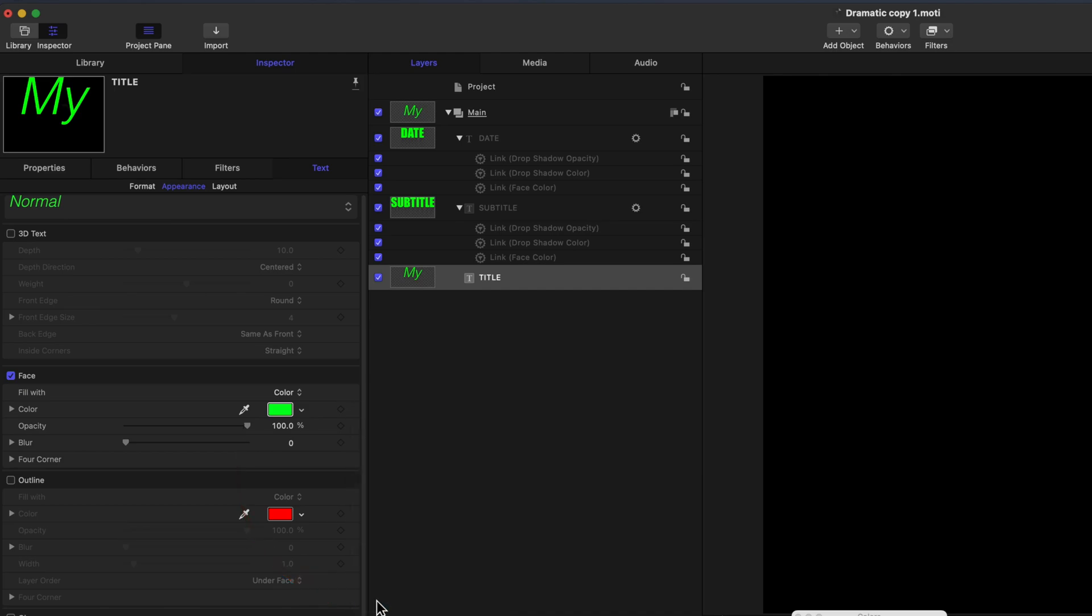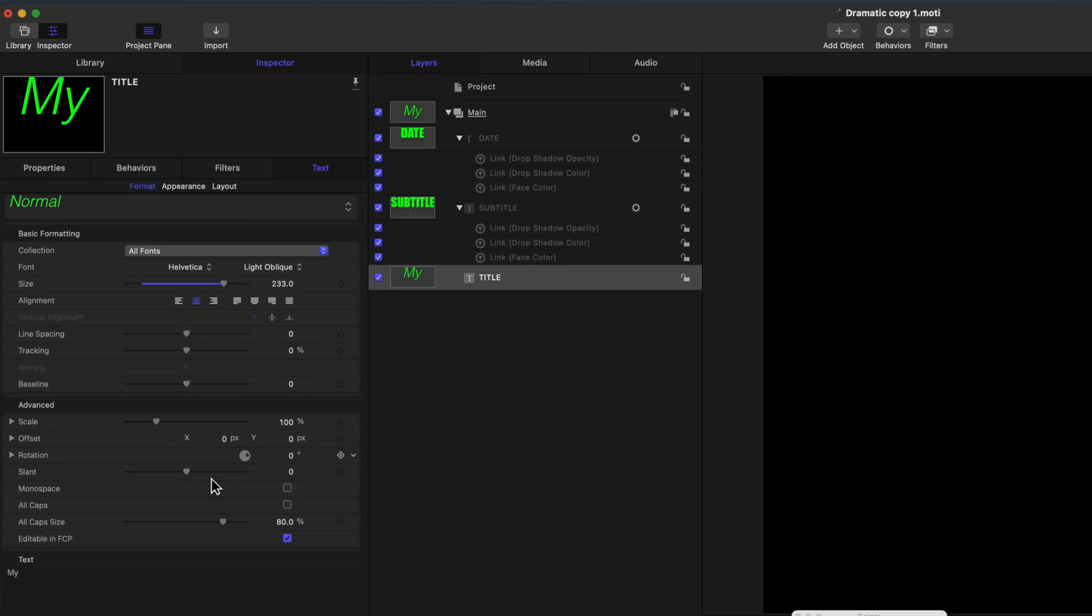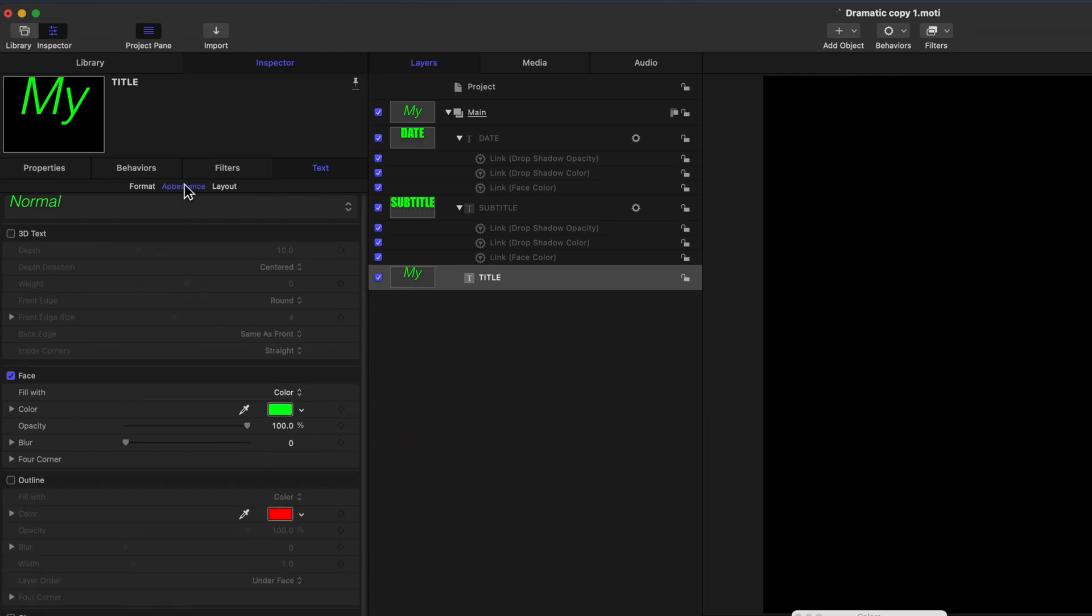Take a note for future reference. Any items that you want to be modifiable in Final Cut Pro will need to be published. Except as you've seen, for Format Items, where Editable in FCP is ticked. It pays to be well organized in Motion. Always rename your Assets, so you know what they are, when you come back to them again.